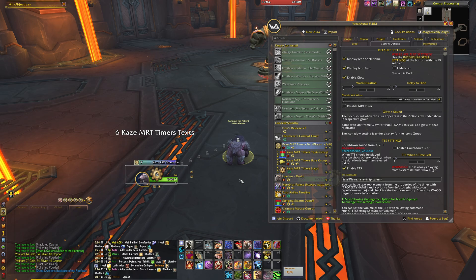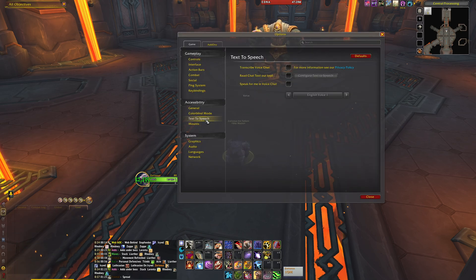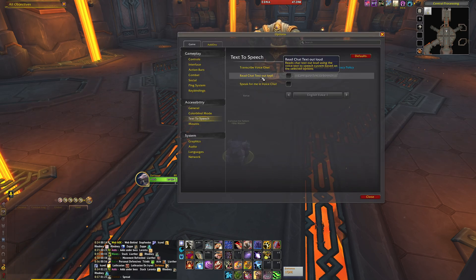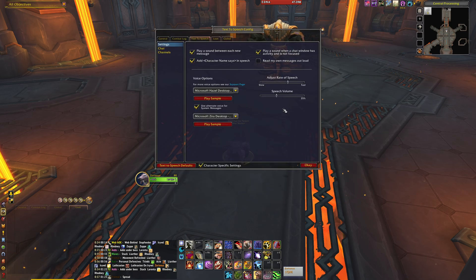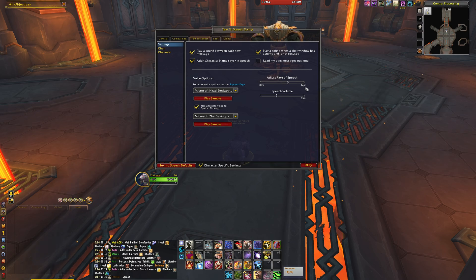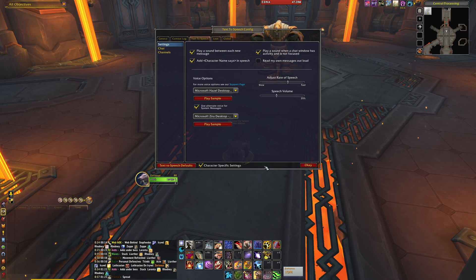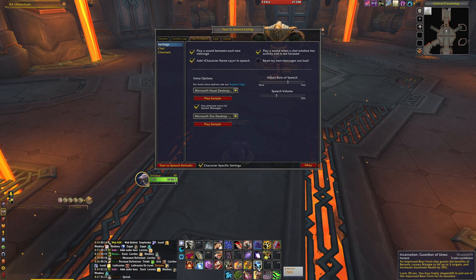If you use the text-to-speech option and find it too loud, go to Game Options, then Text to Speech, select 'Read chat text out loud,' configure text to speech, and you'll find volume and speed settings. I find around 35% volume to be fine. I also increased the reading speed because long spell names like 'Incarnation: Guardian of Ursoc' were taking too long for the WeakAura to read out.